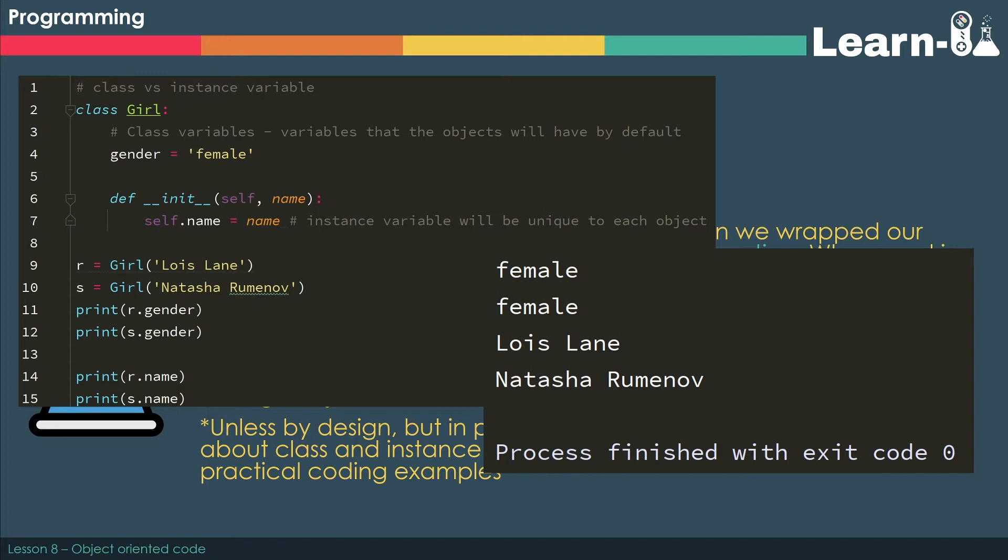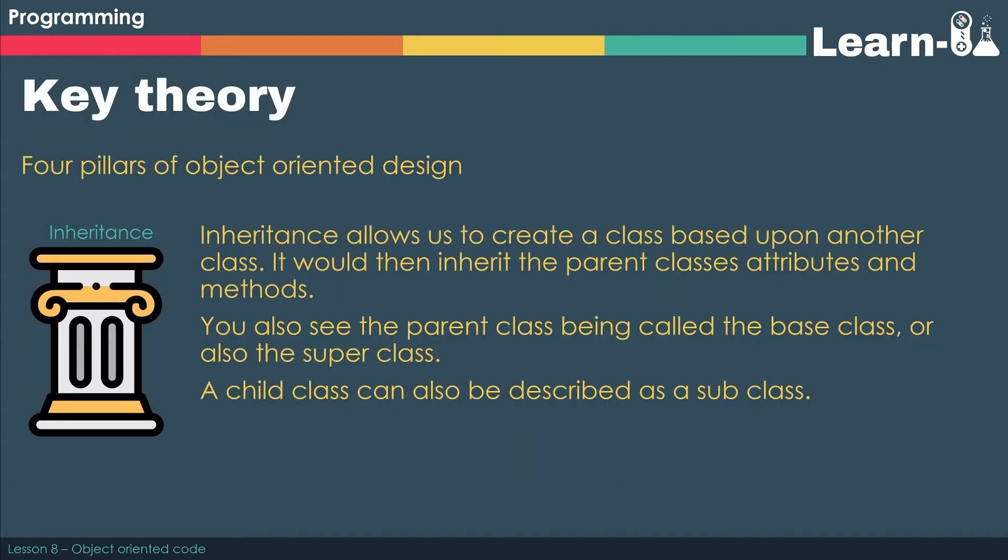We can also set name to be unique. So we call that an instance variable. It is unique to each instance that we create. So when we create R, we set it to be equal to Lois Lane. And then when we create S, we set that to be equal to Natasha Romanoff.